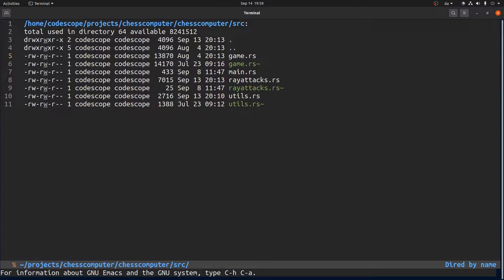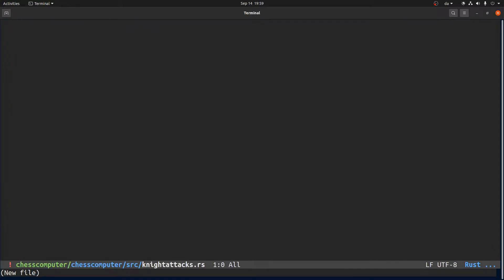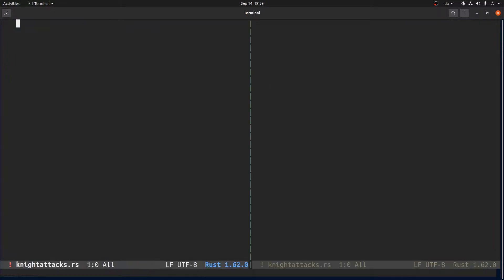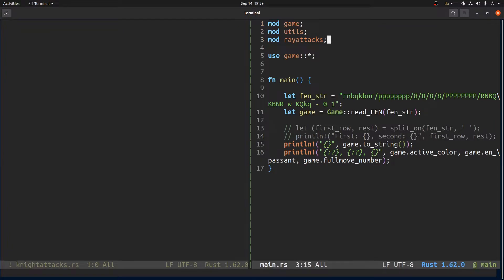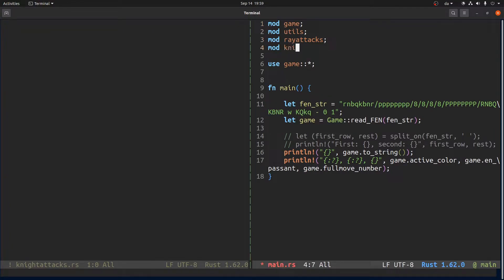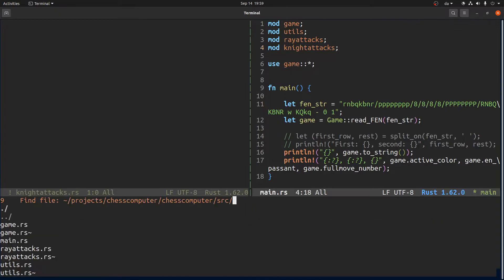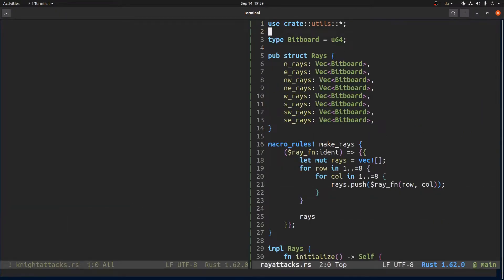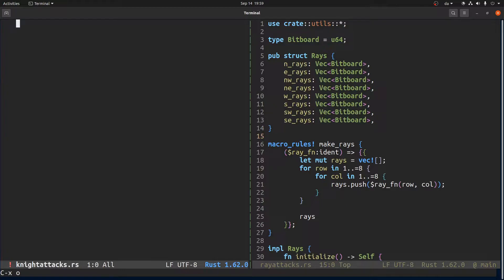Hello YouTube! In this video I want to take a look at knight attacks. In the previous video we looked at ray attacks and let's just jump into it. So what I would like to do is something similar to the ray attacks where if you recall we had this structure here where we pre-calculated all the ray attacks. So let's do the same thing.